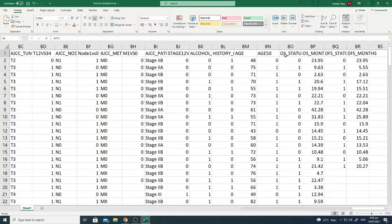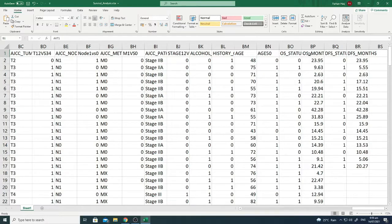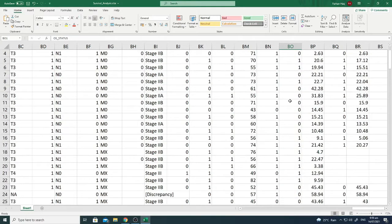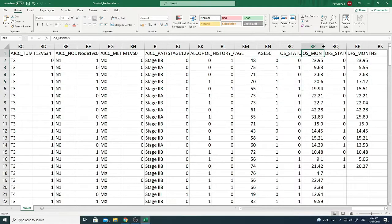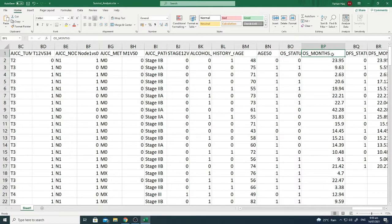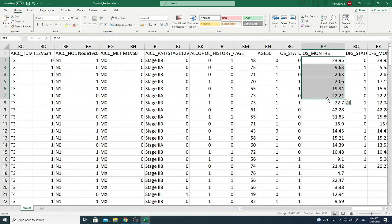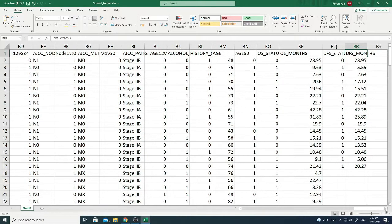I'll zoom in for your ease. Here you can see overall status and then overall survival months. So we used overall survival months information and status information along with the gene information to build a survival plot.